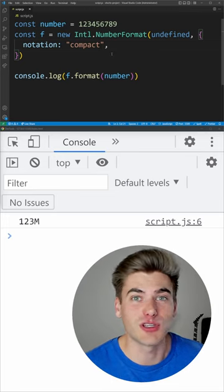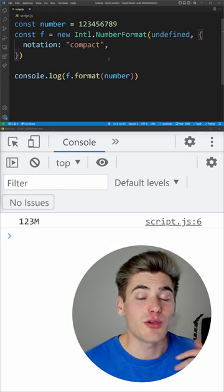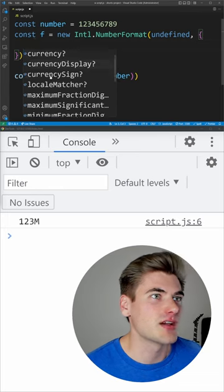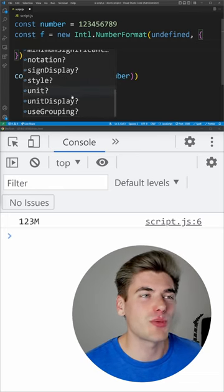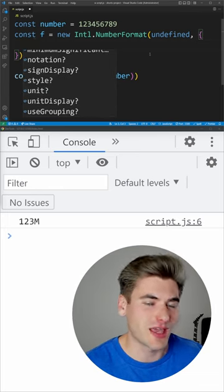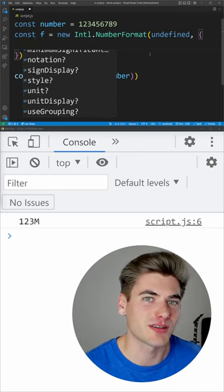And there are tons of other options you can do here. If I just hit control space, you can see there are so many different options to allow you to format a number in any way that you want.